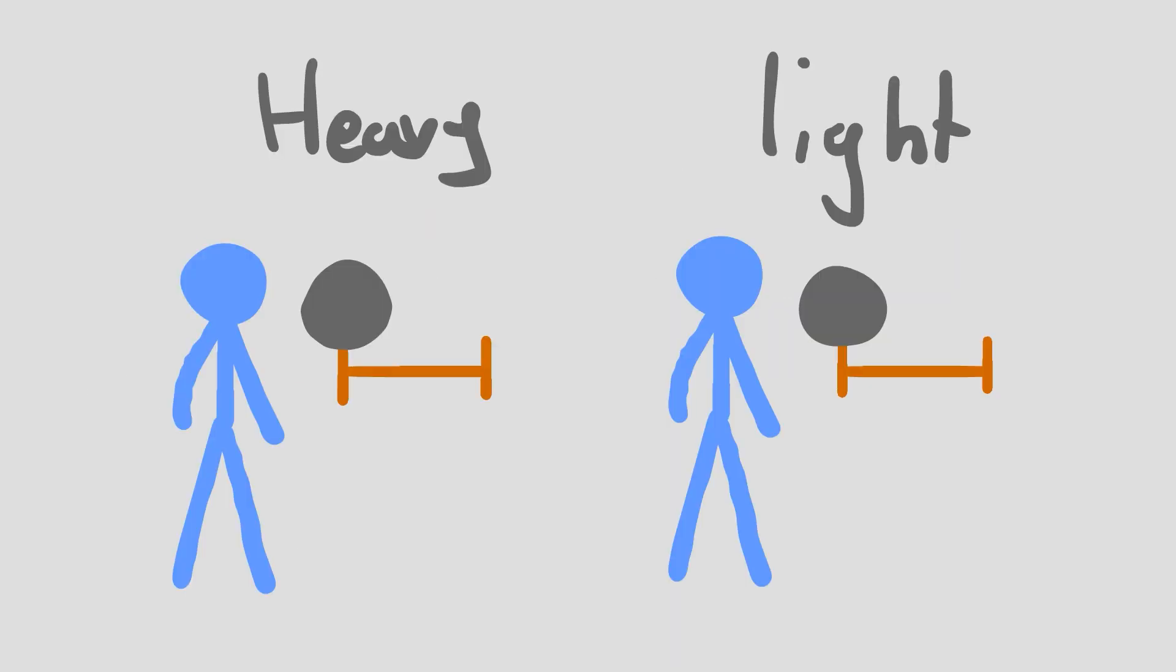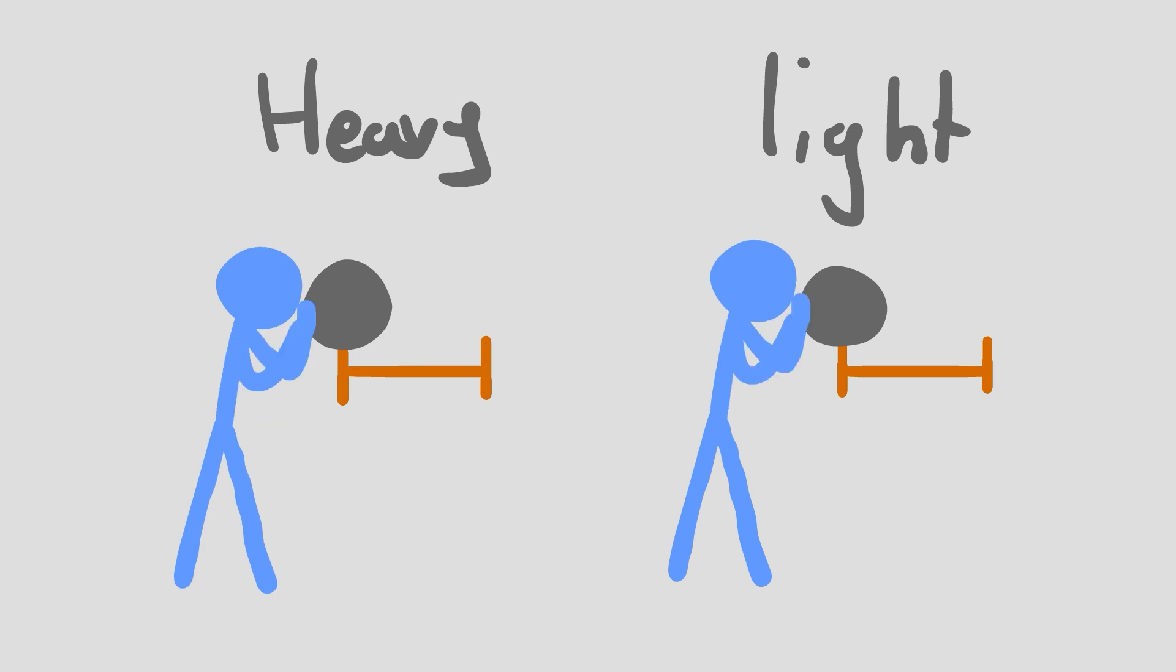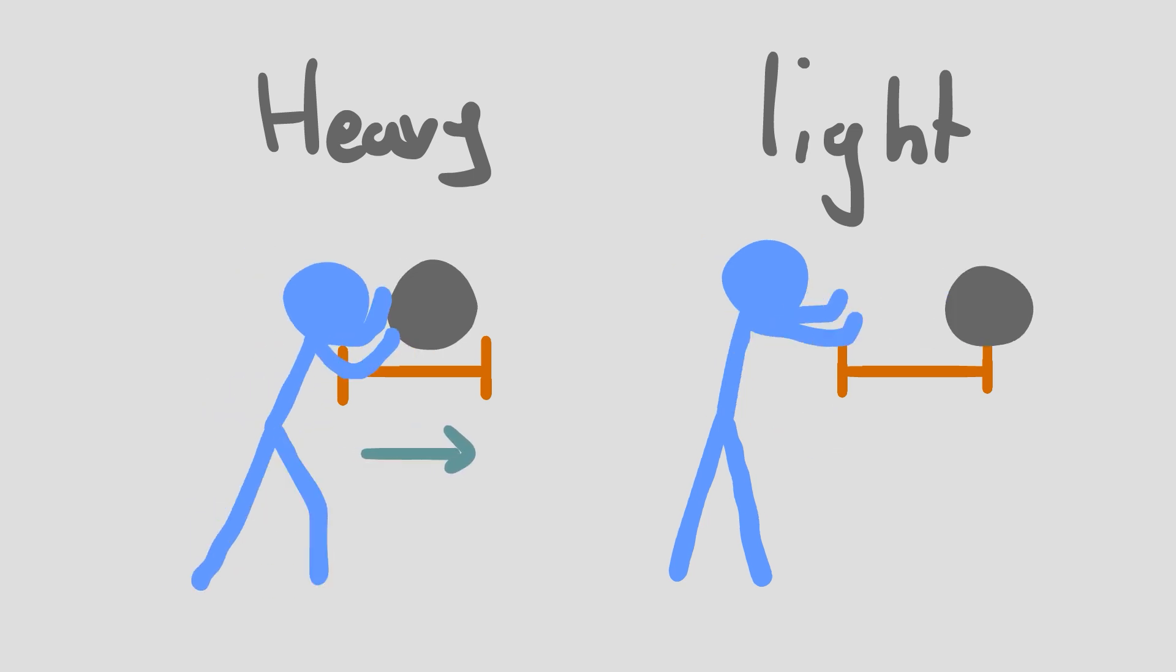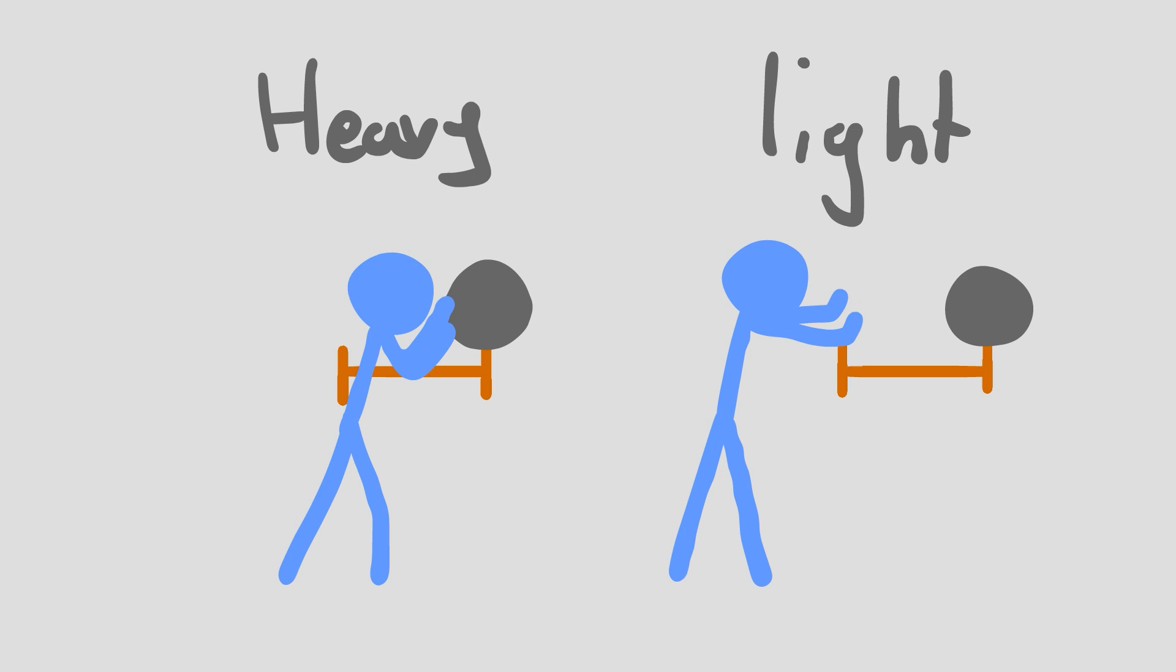Since heavy objects accelerate slow, it requires more force to move them. This means that the reaction force of the stick is greater compared to a lighter object moved the same distance.